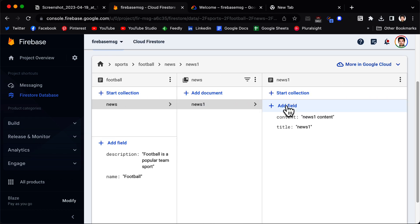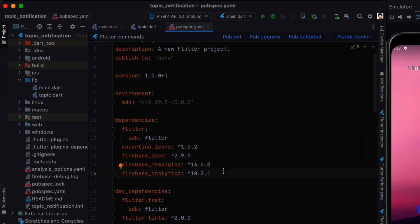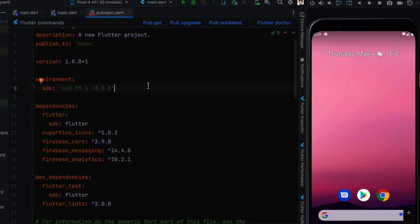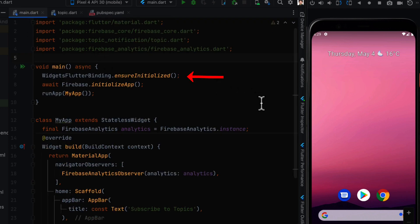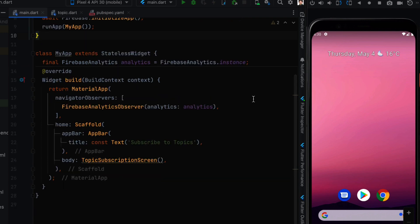Now let's move to the Flutter application in Android Studio. We'll need the following packages: firebase_core, firebase_messaging, and firebase_analytics (which is optional). We also need to connect the app to our Firebase project — a link to that setup video is in the description. In main.dart, we initialize Flutter widgets, initialize Firebase, optionally create an analytics instance, and add analytics navigator observers to the MaterialApp.